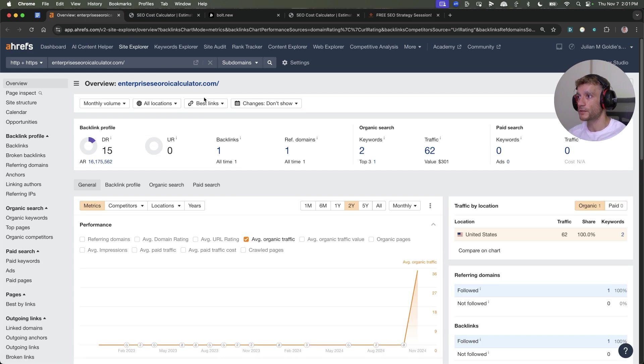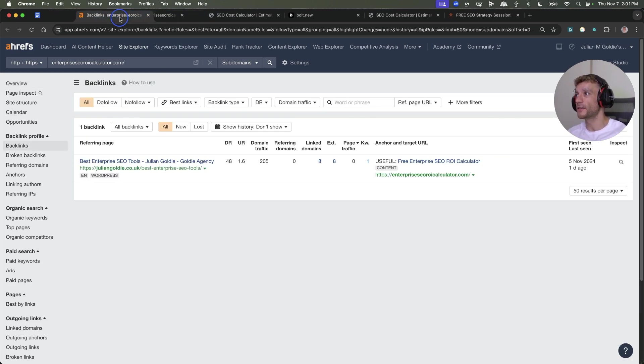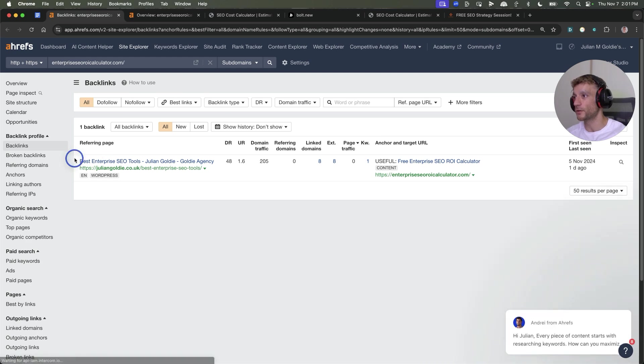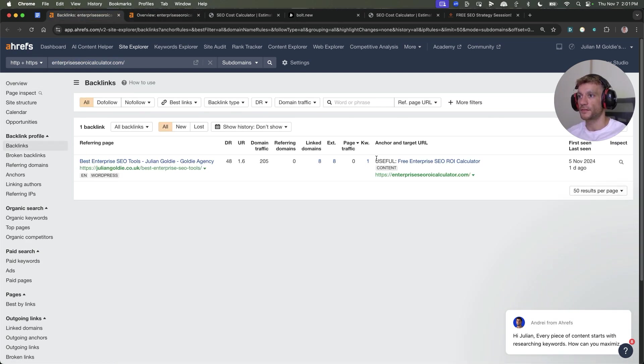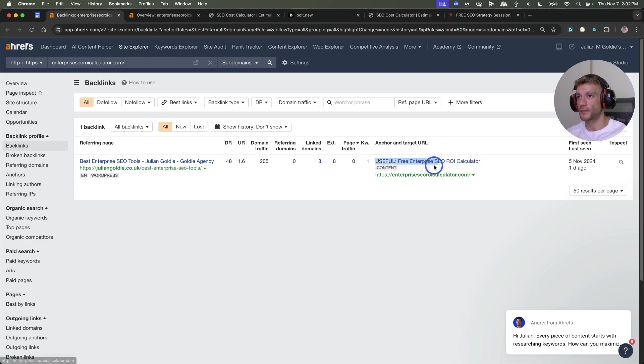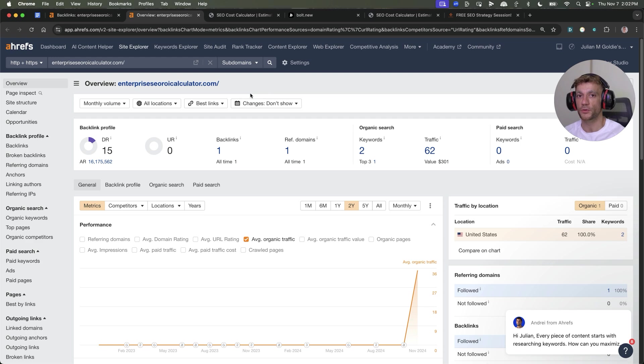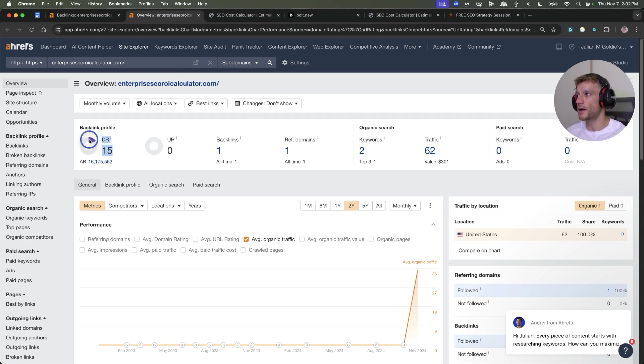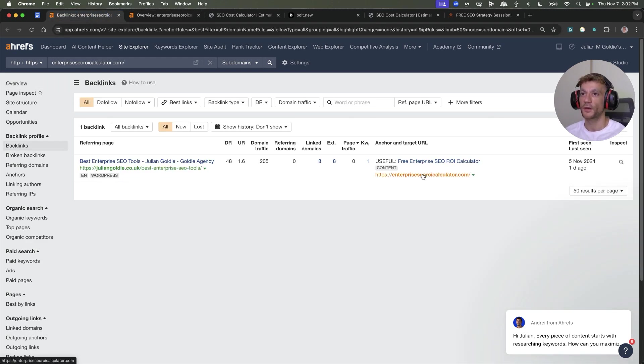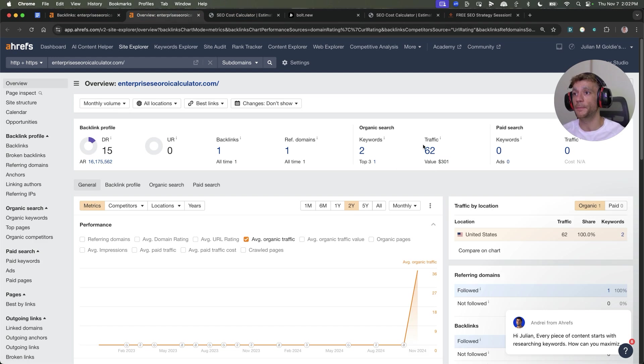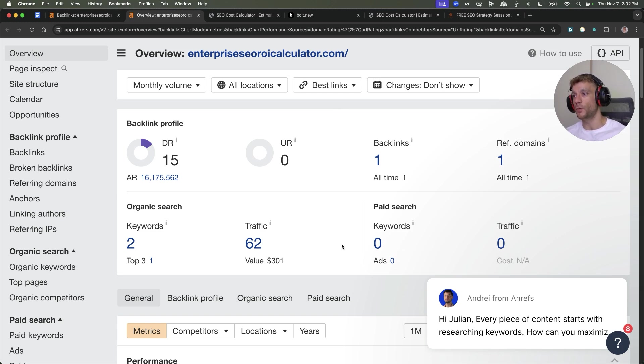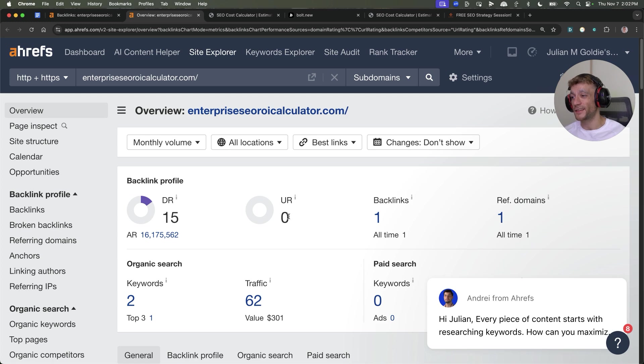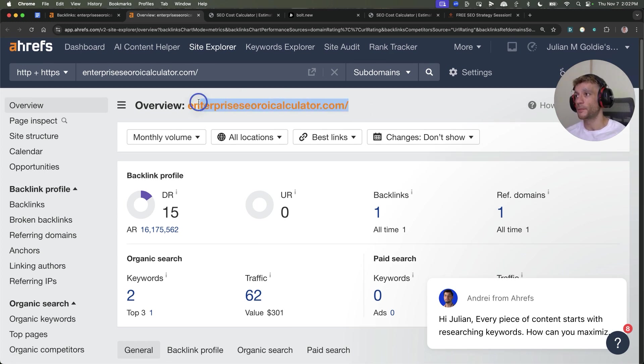If you have a niche site relevant to the page you want to rank, I would definitely recommend adding some links if you can find a contextually relevant opportunity. We built one single backlink to this website last week. You can see juliangolda.co.uk is linking to our tool, Enterprise SEO ROI Calculator. We used exact match anchor text. This brand new domain we deployed with Bolt is already up to DR15 for one single backlink.